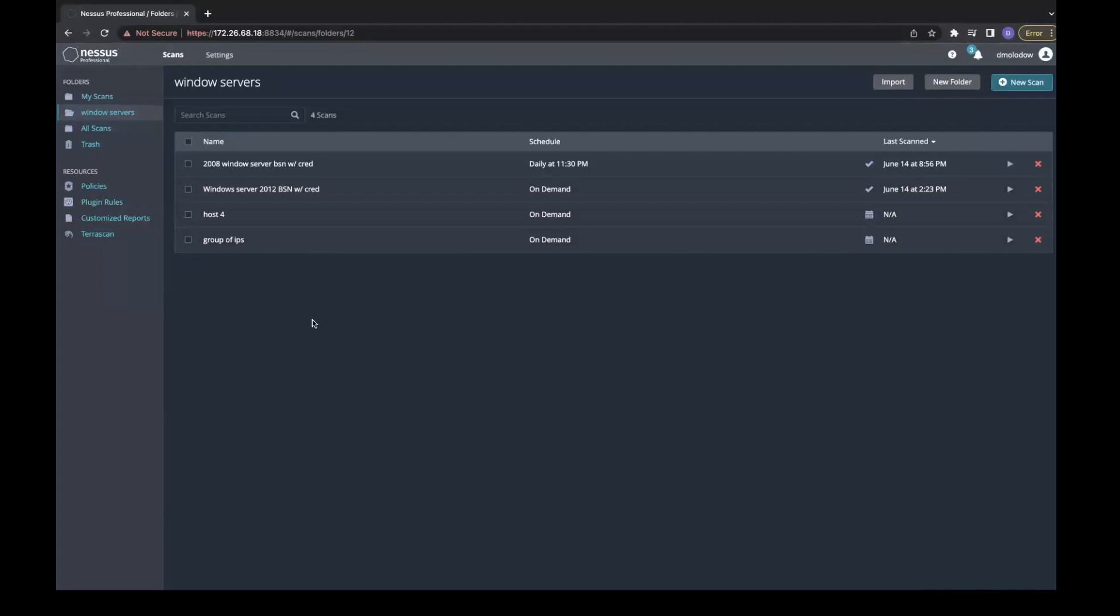Many pages, such as the scans page here, have a search box that easily helps you filter out items in the grid below.